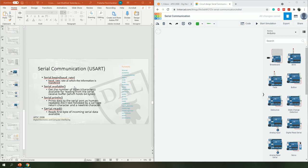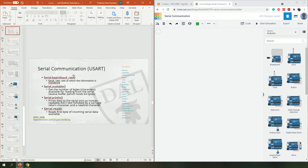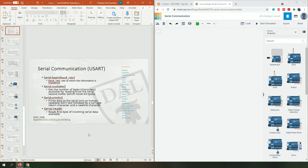To get started with serial communication, there are a few system functions. The first is Serial.begin(), which is the initialization process. We establish the communication and specify the frequency using the baud rate — the rate at which information is transferred. I often use 9600 bits per second. You can use other frequencies, but 9600 is common because most sensors use that frequency to communicate.